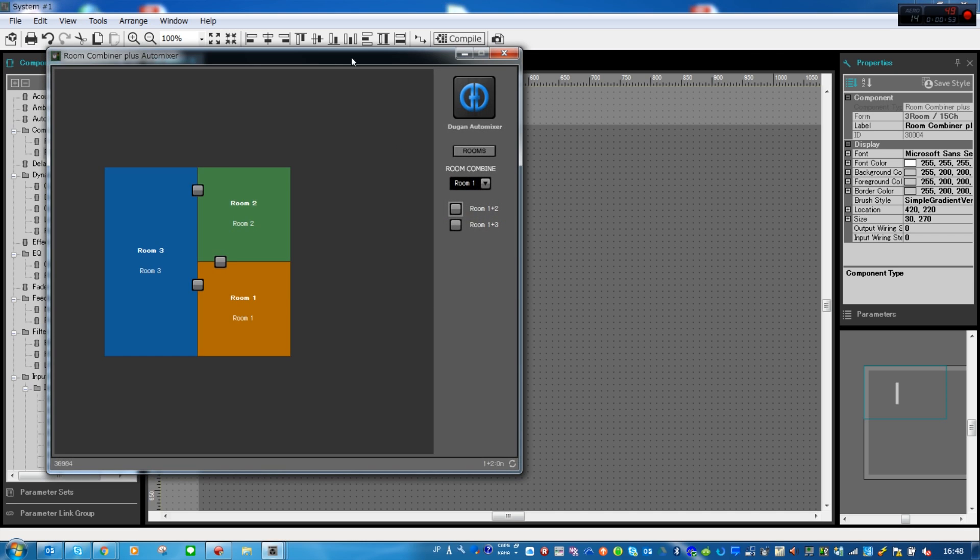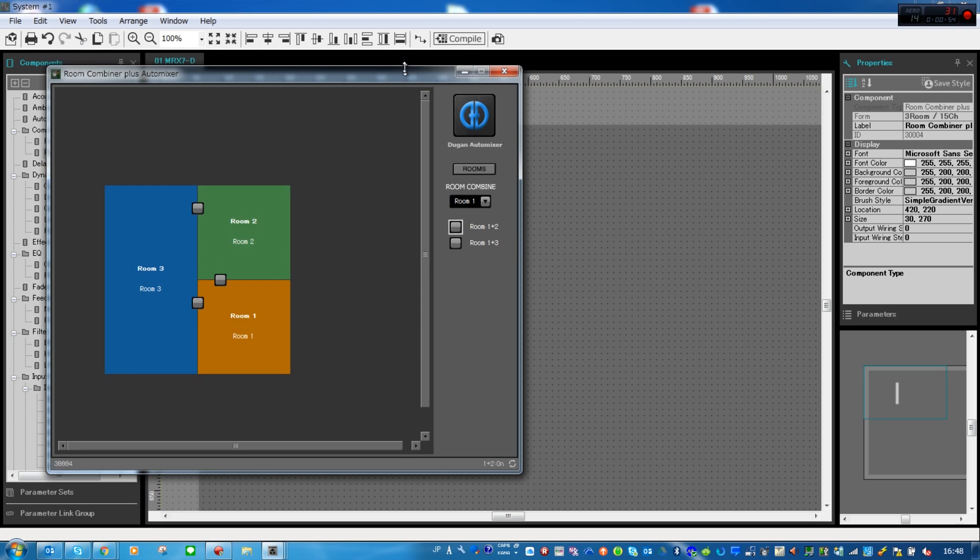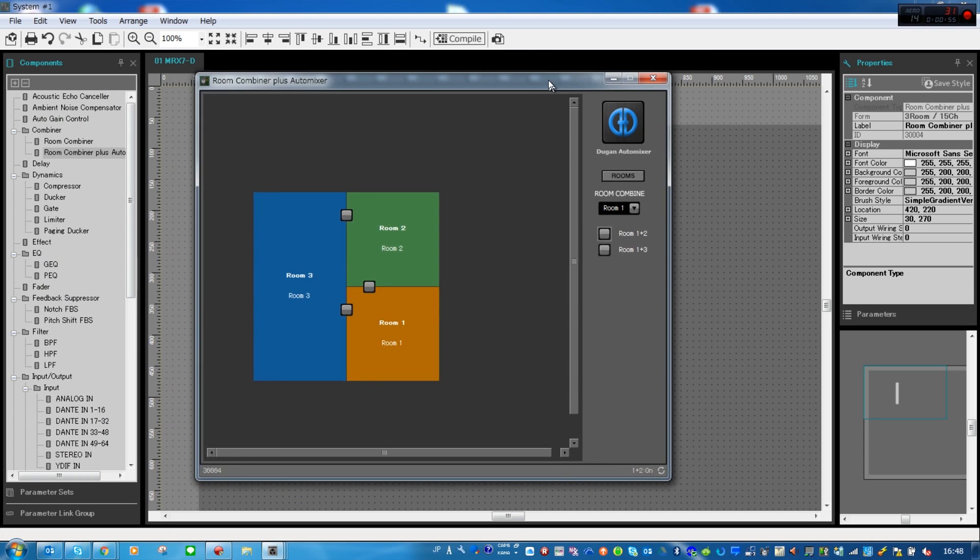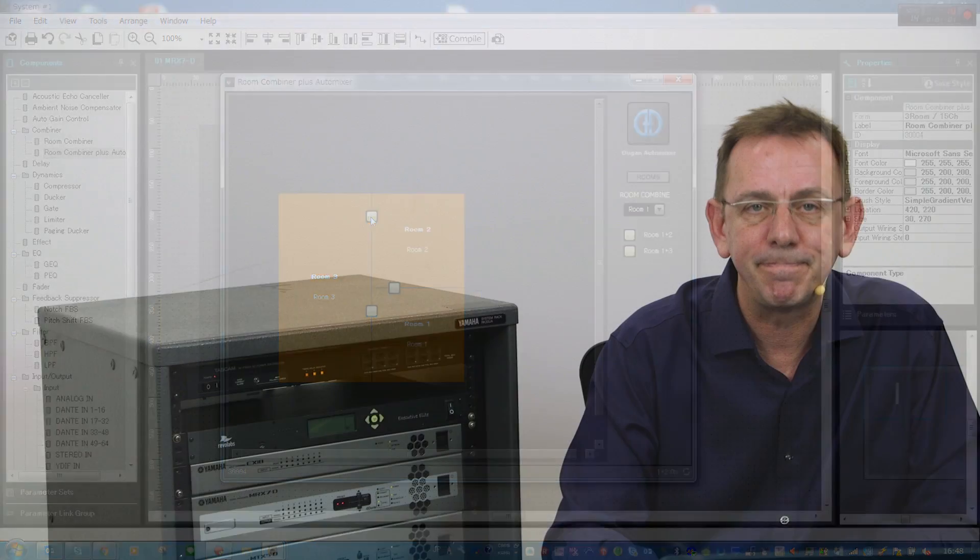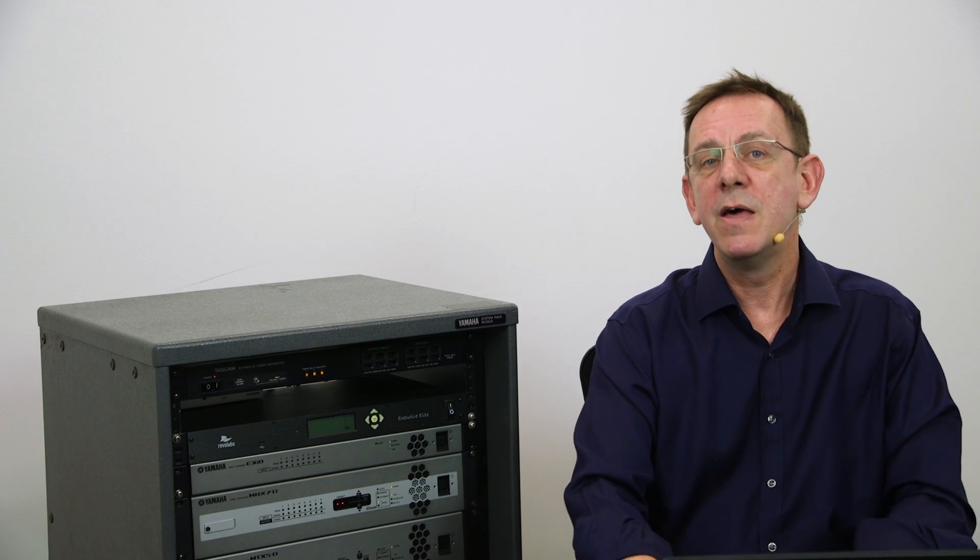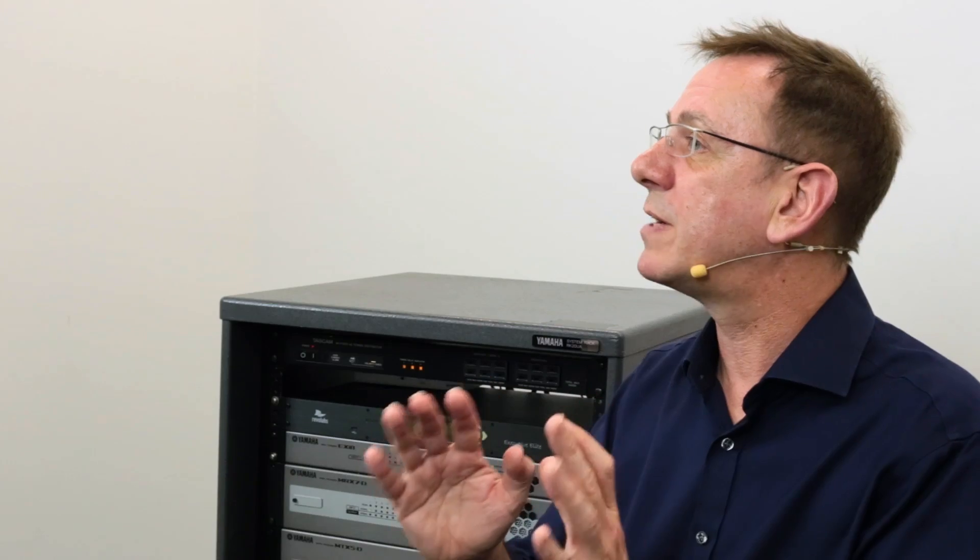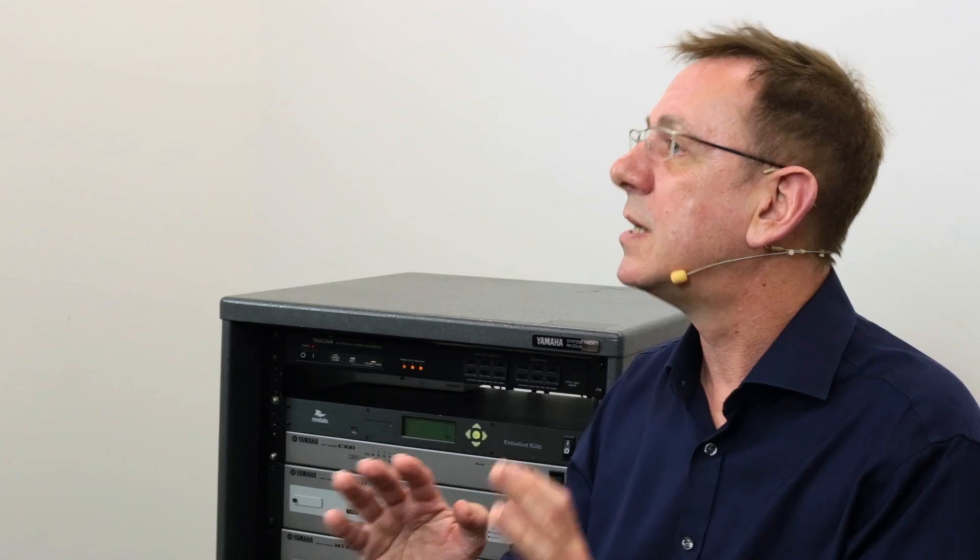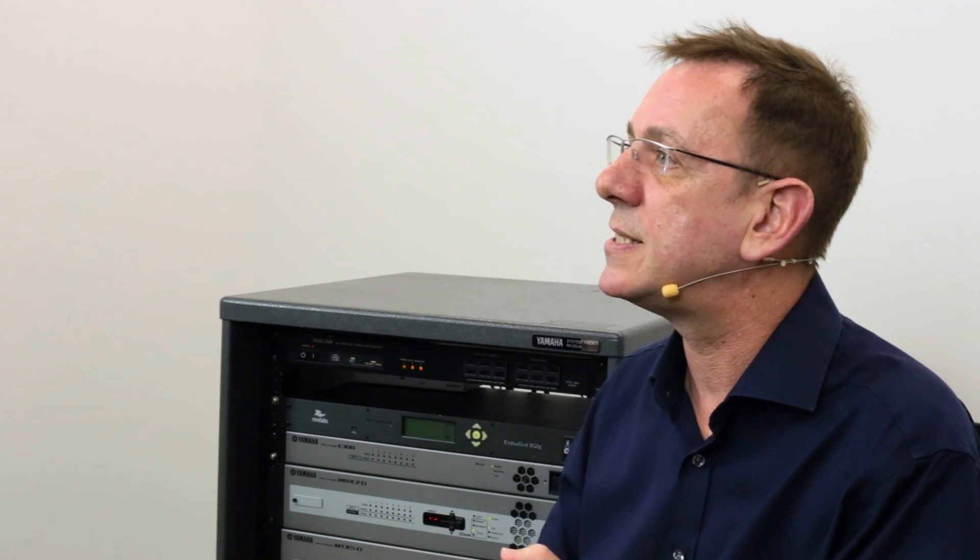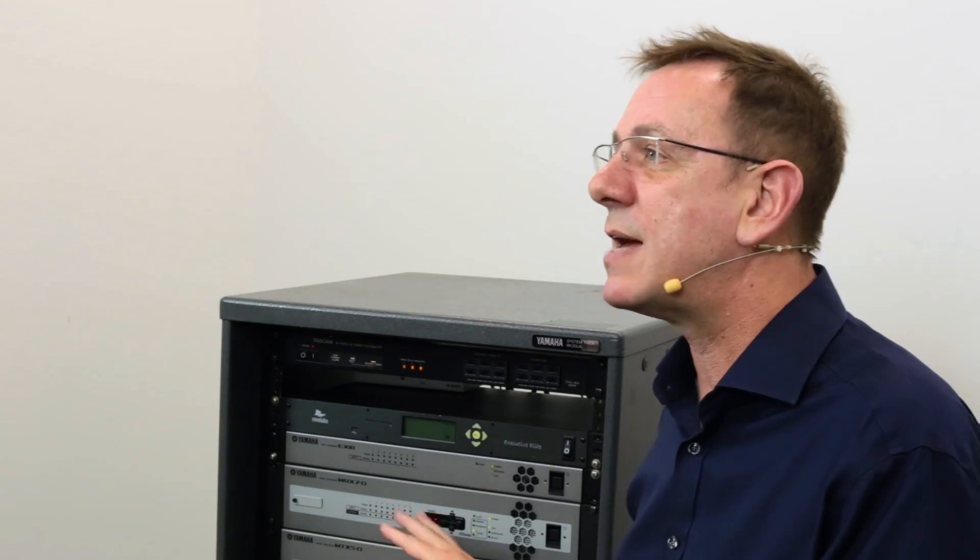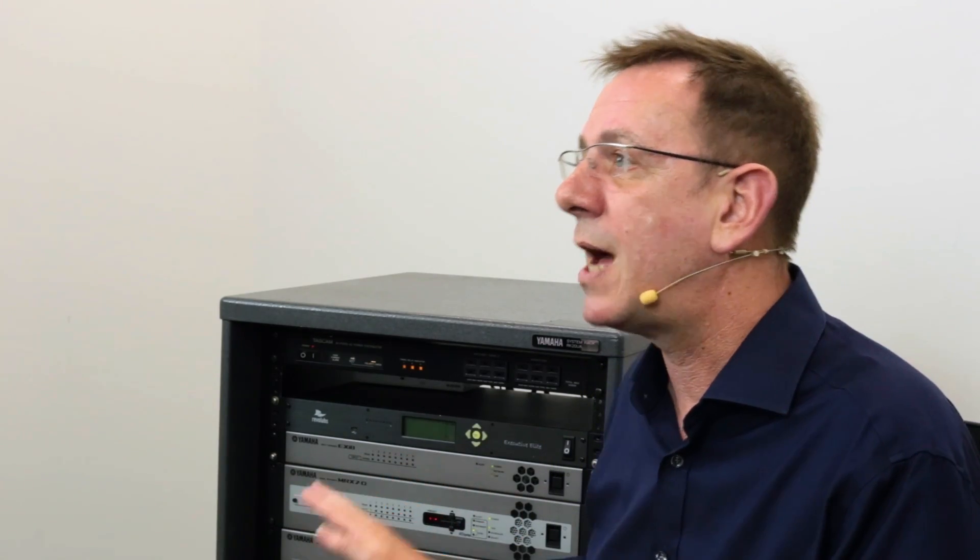If I double click on the component I get a window that allows me to group or combine sections of the ballroom together to create an even larger space. The various configurations can then be saved as presets inside the MRX7D library and recalled at the push of a button.